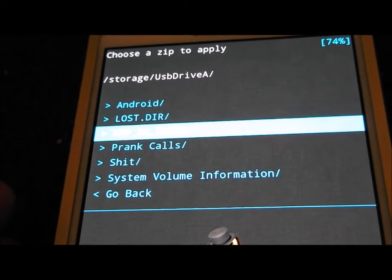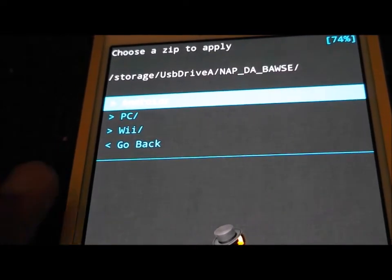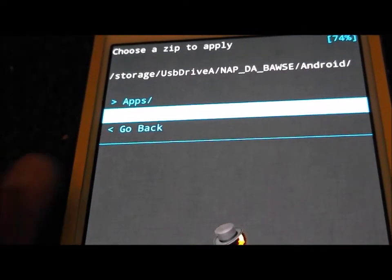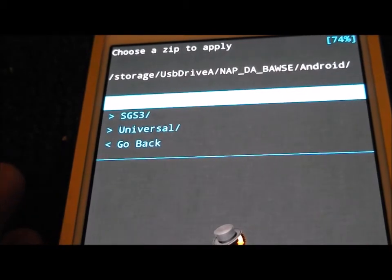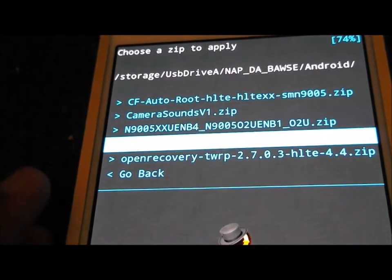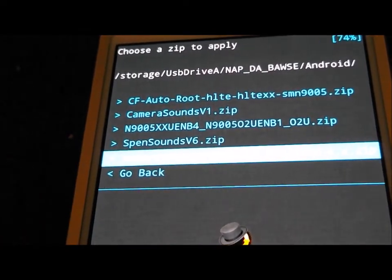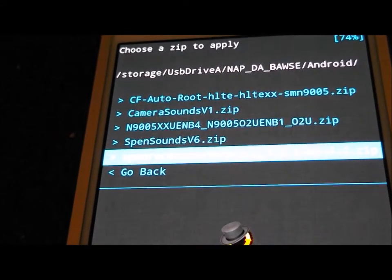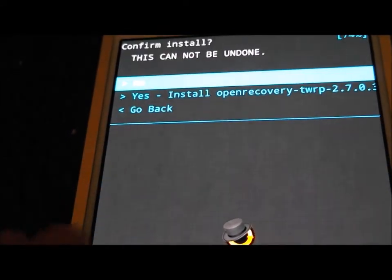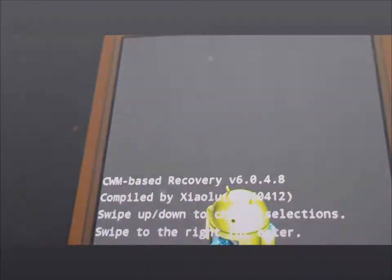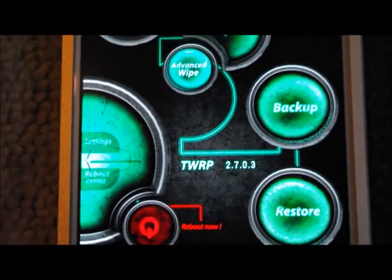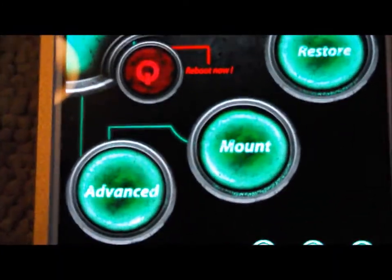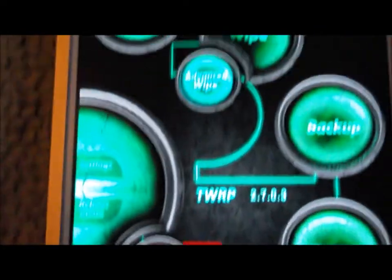And that should replace it. So if I go here and go down to Note 3, if you go to Open Recovery and install it, once it boots up, you should see the new recovery.